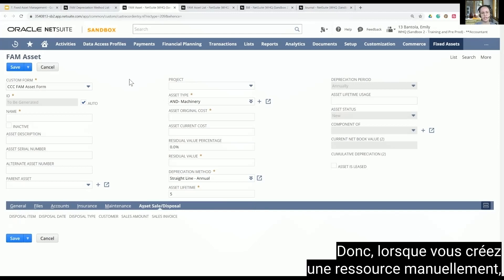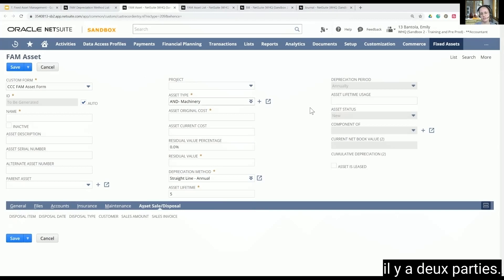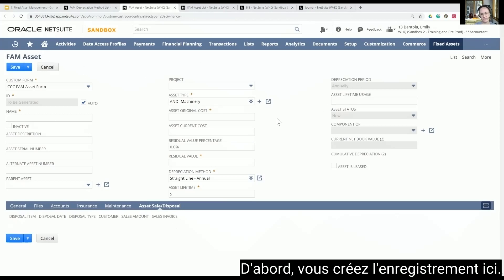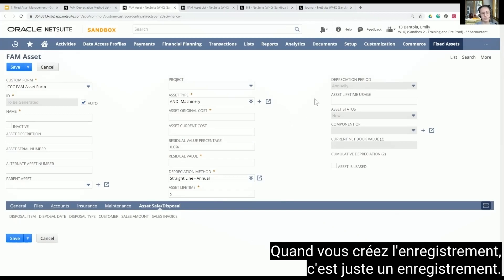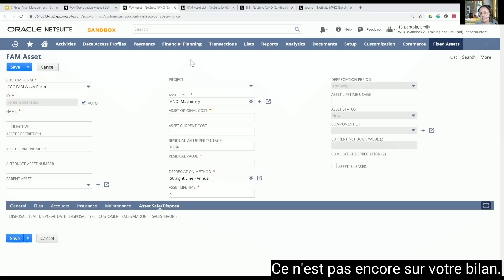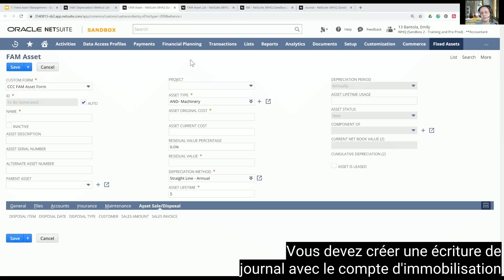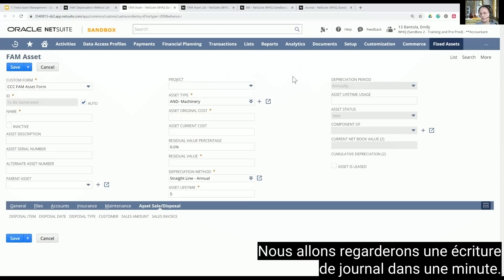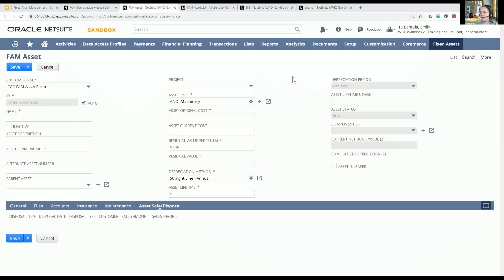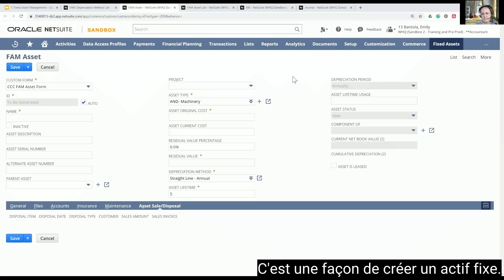When you create an asset manually, there are two parts. First, you create the record here. Then you need to create a journal entry to create the transaction. When you create the record, it's just a record — it's not on your balance sheet yet. You have to create a journal entry with the fixed asset account and the other relevant accounts. That's one way to create a fixed asset.